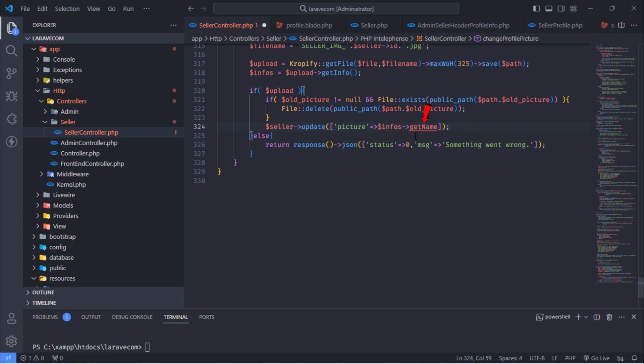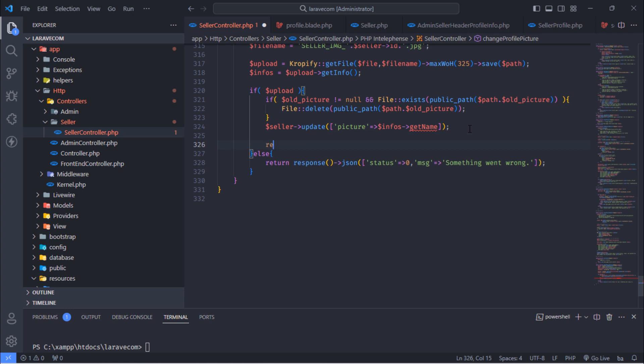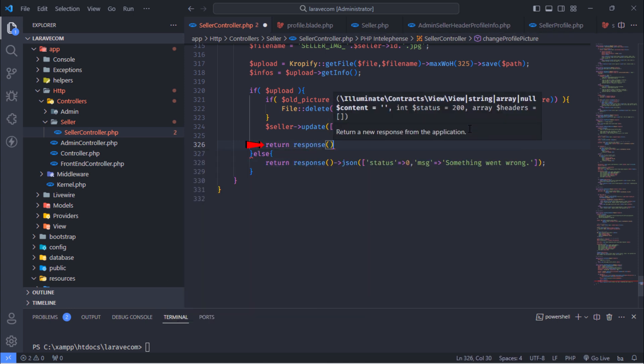Don't worry about this error indication, it will work. And then, return a success message.